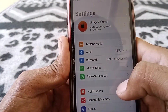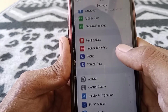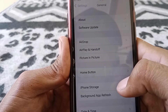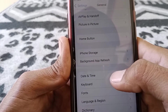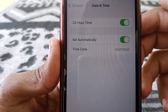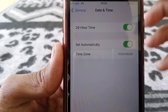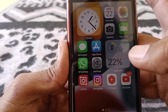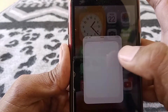If the problem is still there, open Settings again and scroll down. Tap on General, then scroll down and tap on Date and Time. Make sure that both of these toggles are always on. After doing this, check whether the problem has been fixed or not.